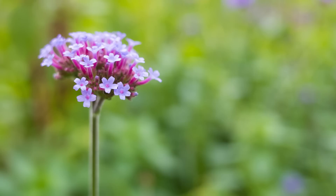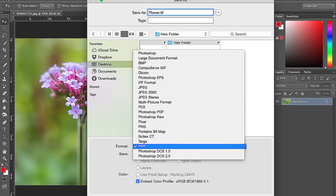Once you're done editing, you can save your RAW files as lossless TIFF images for excellent image quality, or as JPEGs when size and compatibility with different display devices is a priority. You should hang on to your RAW files though, as you may want to process them again in future using a different programme.